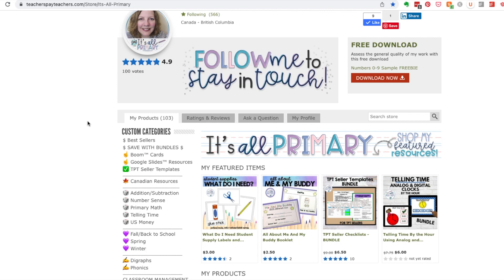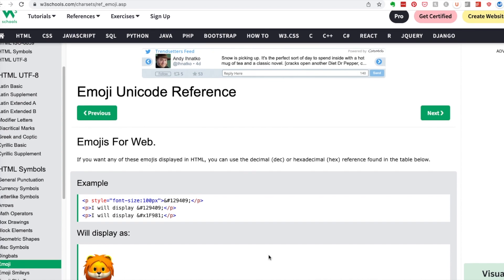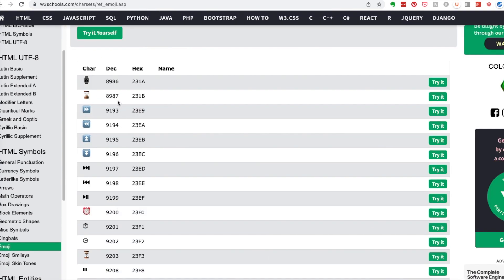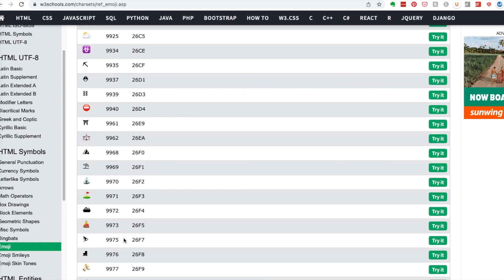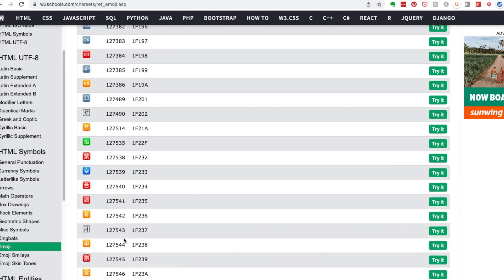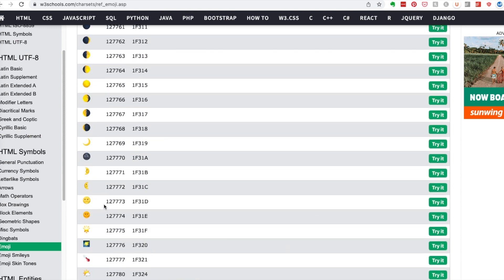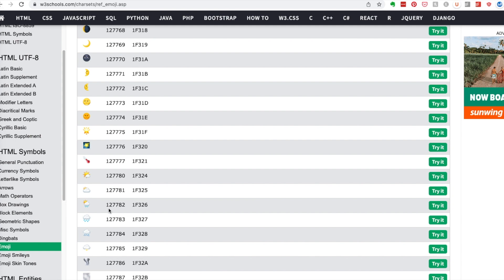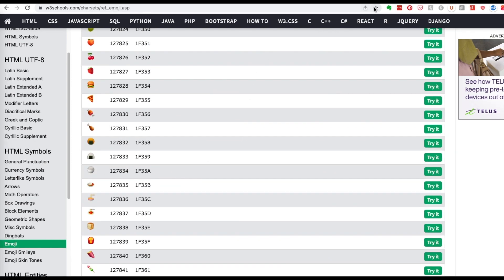I'll show you four different websites — links are in the description below. W3 Schools has probably the most comprehensive list of emojis. They start right at the top and go all the way down. They don't include the ampersand, hashtag, or semicolon but they have a huge variety: Chinese symbols, weather icons, moons, and more. I'd recommend bookmarking each site by clicking the little star so you can find them much faster.